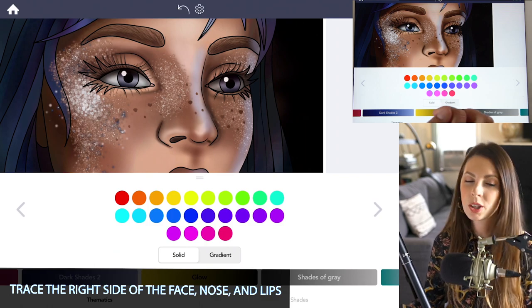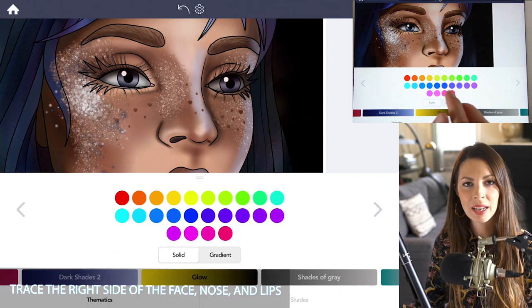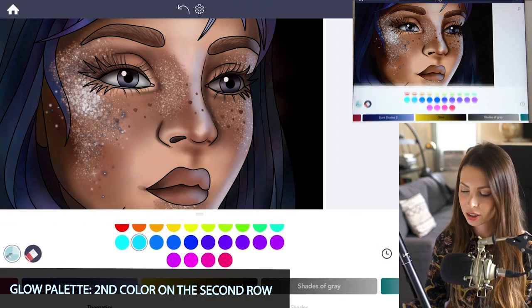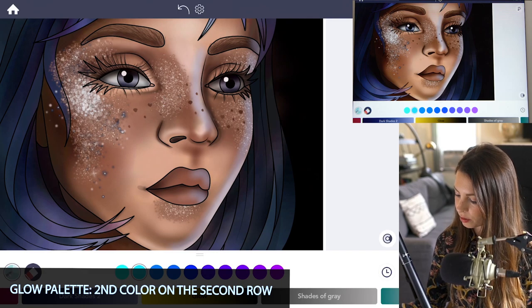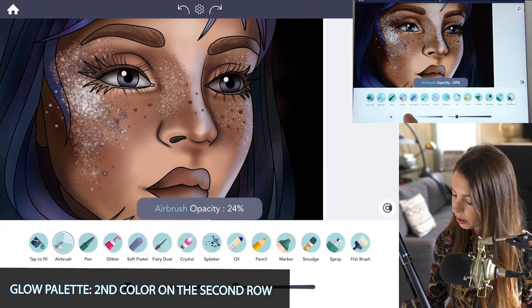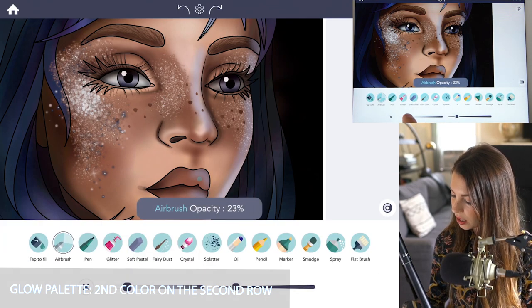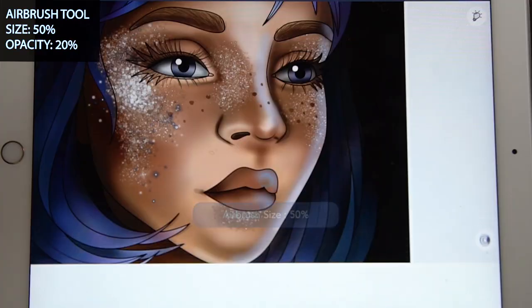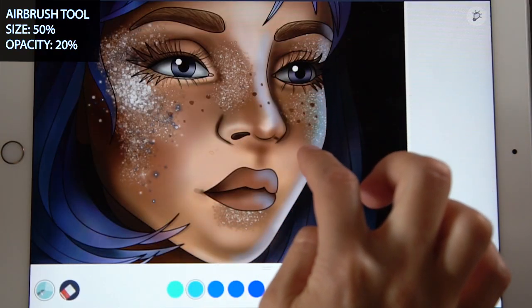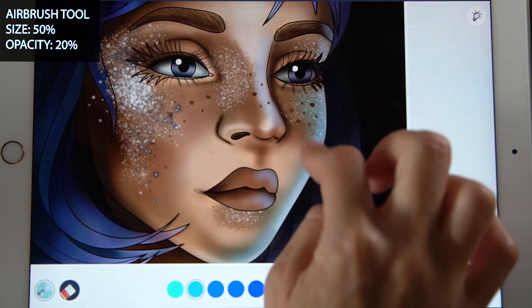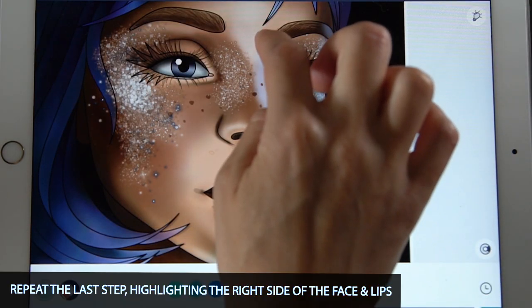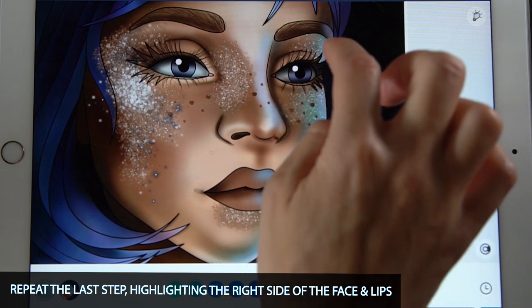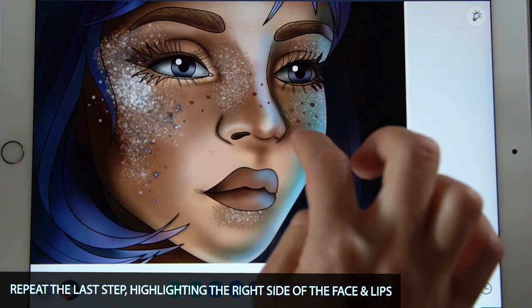And then from the glow palette, I just want to enhance that blue a little more. I'm going to use the second color on the second row. This time lowering the opacity down to 20% and raising the size to 50. And just repeating those steps, highlighting the right side of the face and the lips.